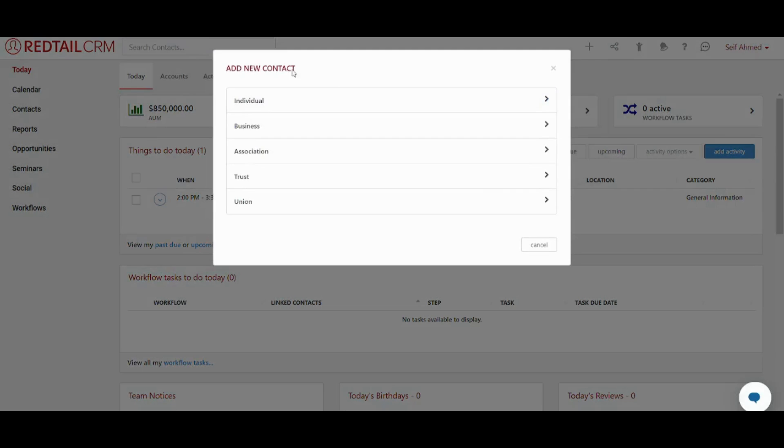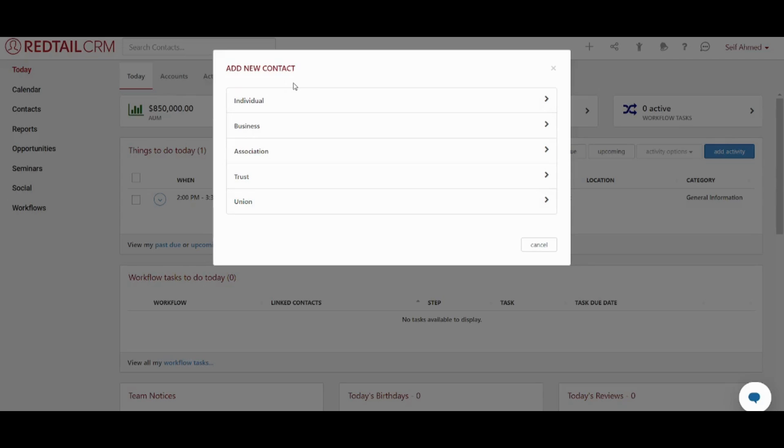Now let's select the type of the contact. So basically you can select it as an individual, business, association, trust, or union. For the simplicity of this tutorial, I'm going to go and select him as an individual.